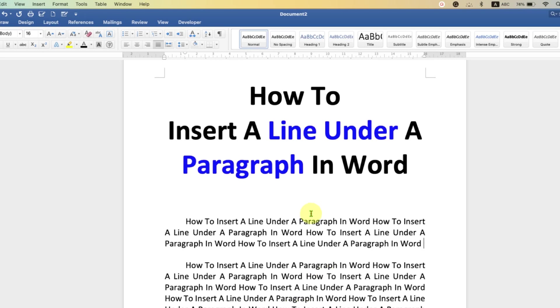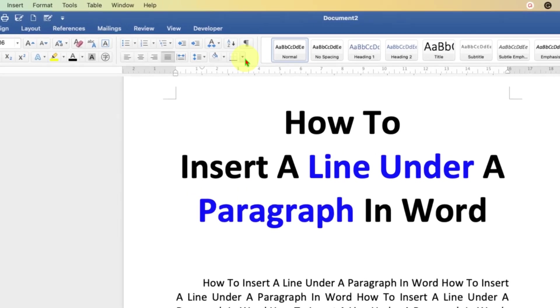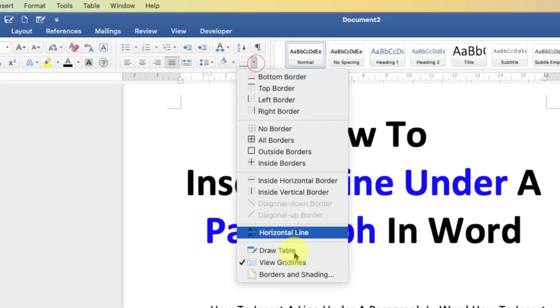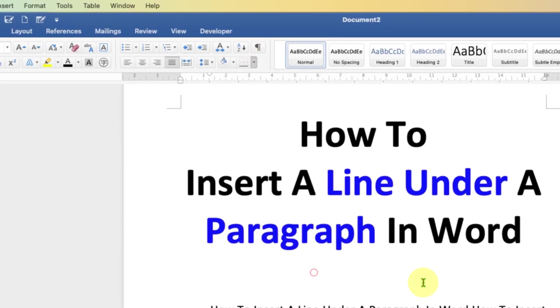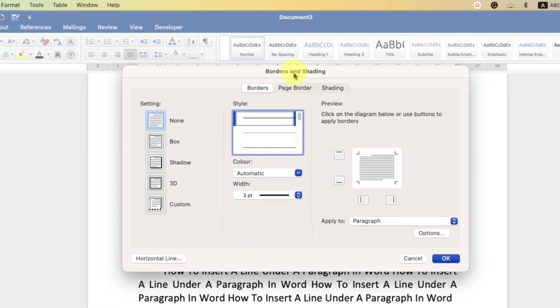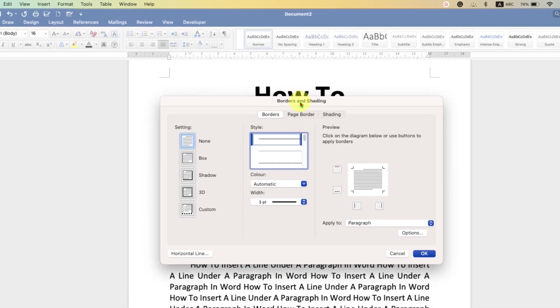To insert a paragraph line, click on the last word of the paragraph and then go here. Click on the borders option and borders and shadings. You will see this window.